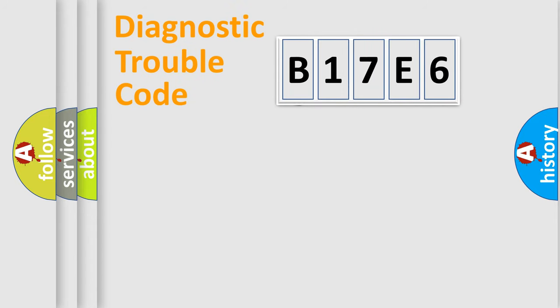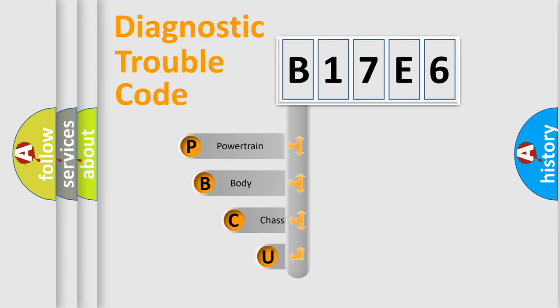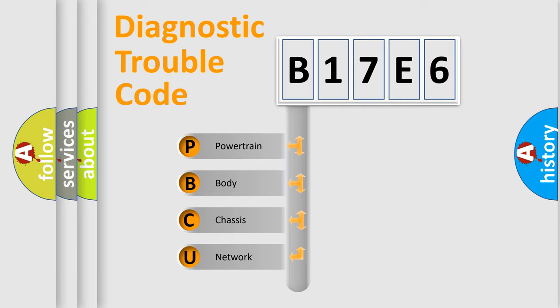First, let's look at the history of diagnostic fault code composition according to the OBD2 protocol. We divide the electric system of automobile into four basic units.